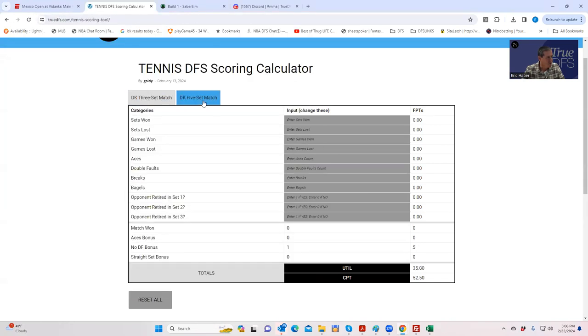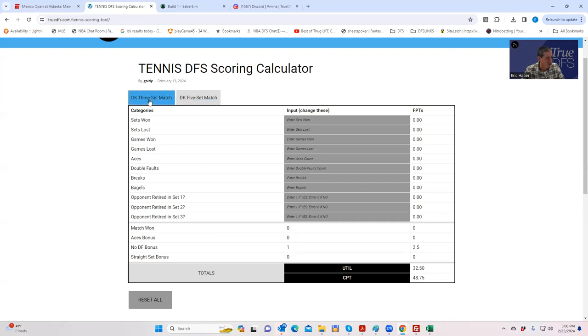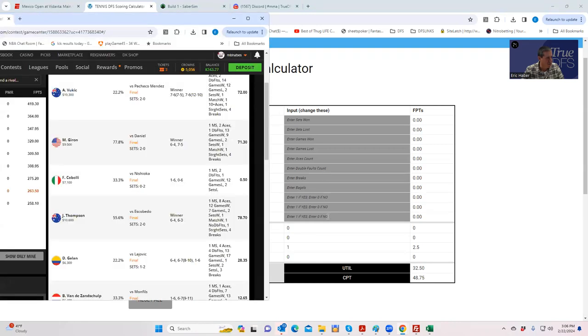You'll see that there are two tabs: a three-set match and a five-set match. The rules are different, the scoring is different, so hopefully it works with both. We're going to test the three-set match first. What you have to do is just enter the raw data here in the gray.